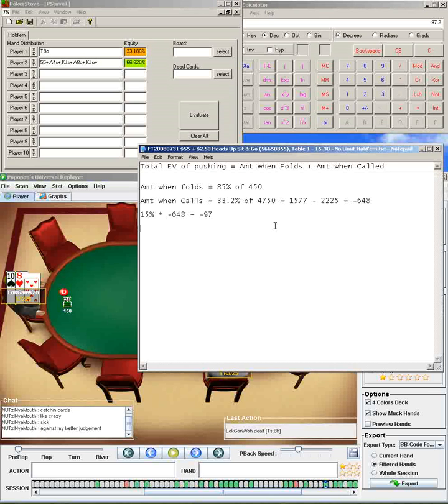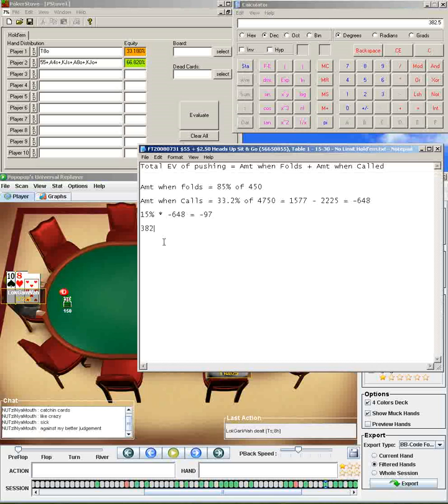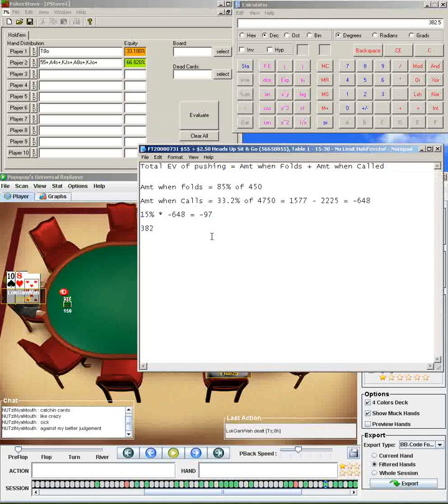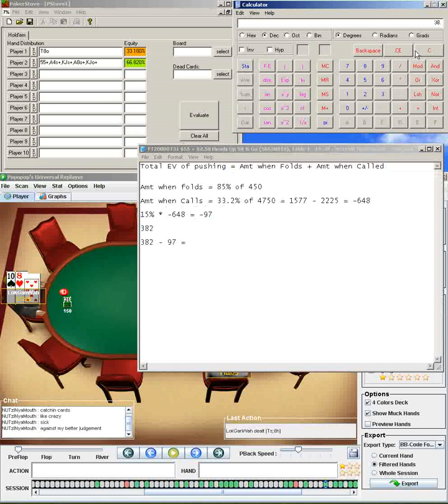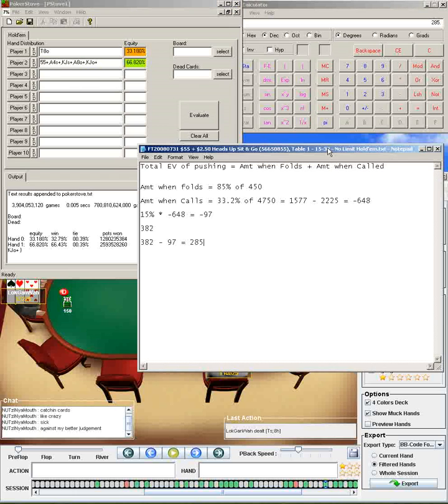However, he's going to fold 85% of the time. So we're going to win 450 chips 85% of the time, which turns out to be 382 chips. So you have the total amount, or your total expected value of him calling, and your total expected value of him folding. You add those two together, and you'll get the total expected value of him pushing. So 382 plus negative 97, or minus 97, equals 285. So the expected value of going all in with 10-8 offsuit, when he's calling with that range right there, is positive 285 chips.